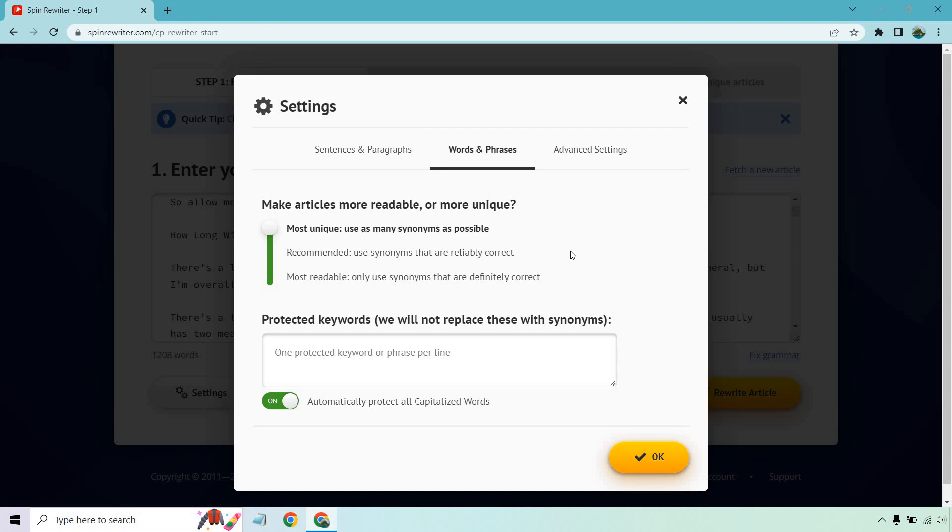You can also highlight sentences with your mouse to insert alternative sentences if you want. Words and phrases - this is probably going to be the most important part, in my opinion. You can go with most unique, but keep in mind, you're not going to get great quality. I know there's always going to be people like, well, it doesn't spin all that great because using this, it spits out kind of crappy content. Well, if you're using the most unique, you have to expect that. I recommend anywhere between using recommended or most readable. That means it's going to use the fewest amount of synonyms where it's going to sound better, but it's not going to be as unique. This is going to be in between.